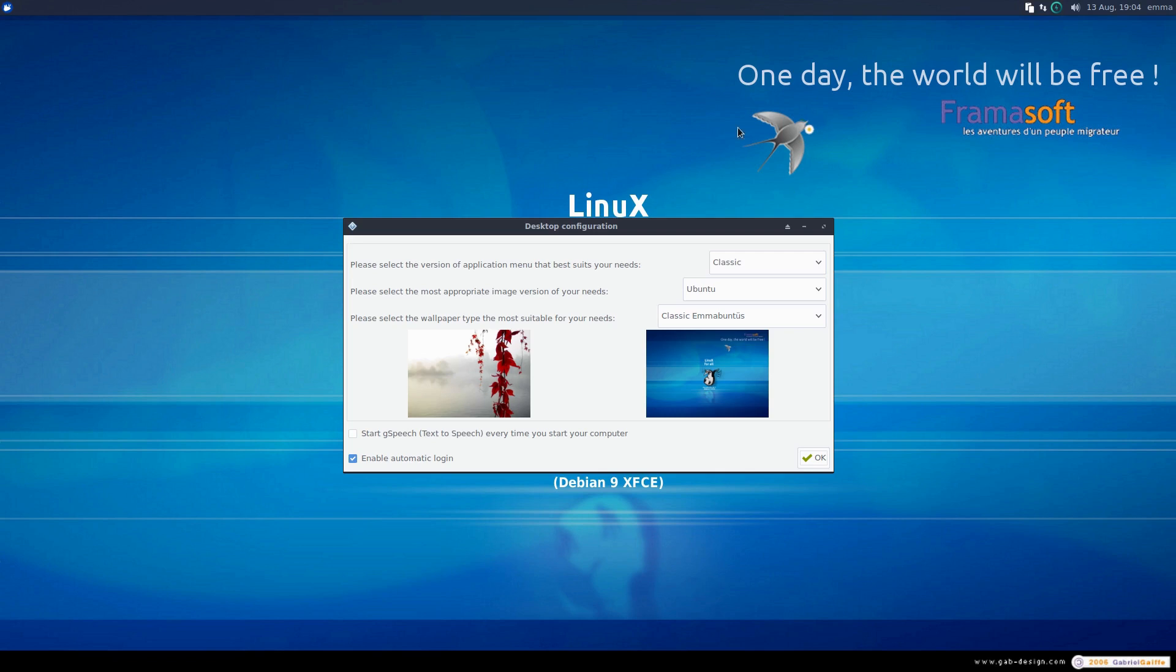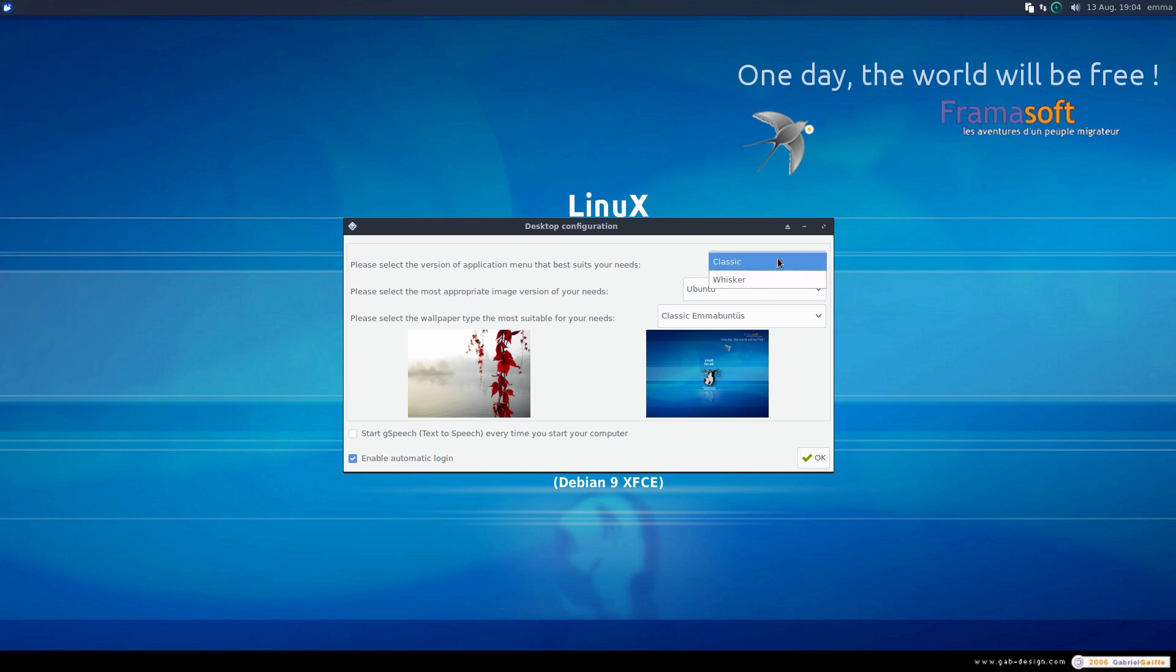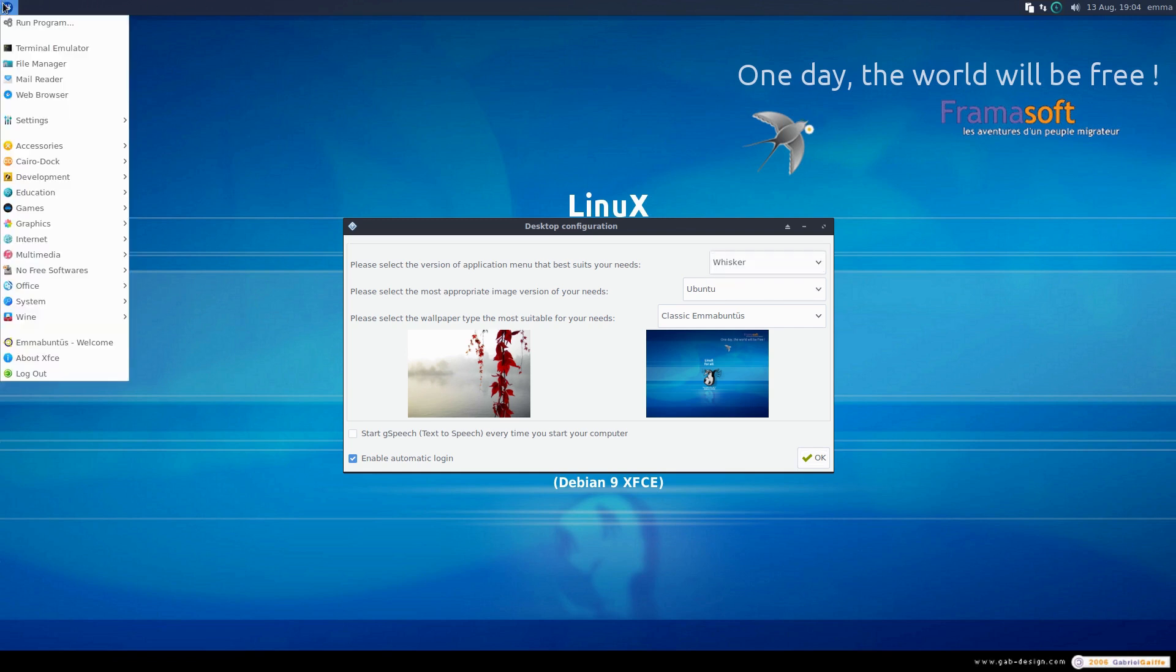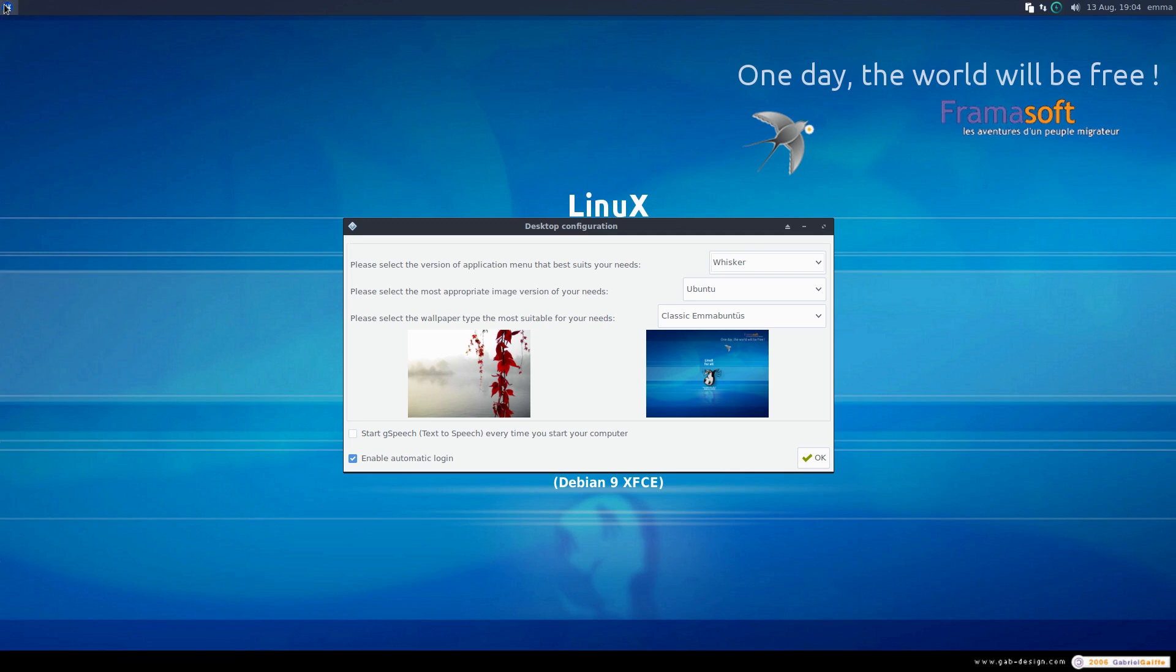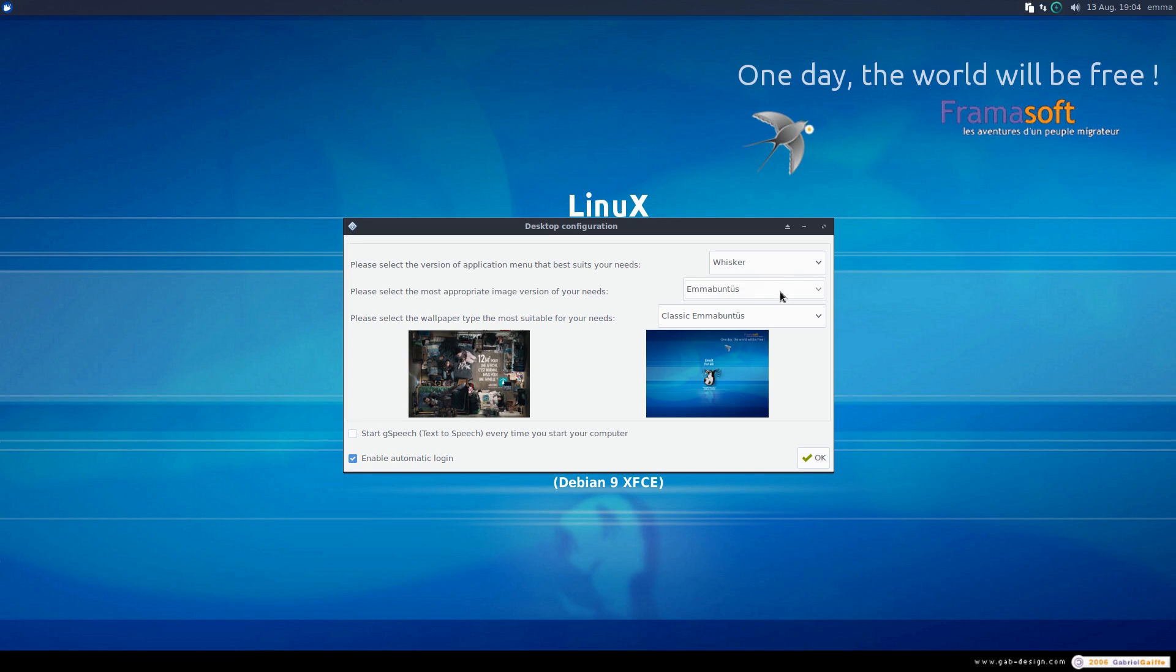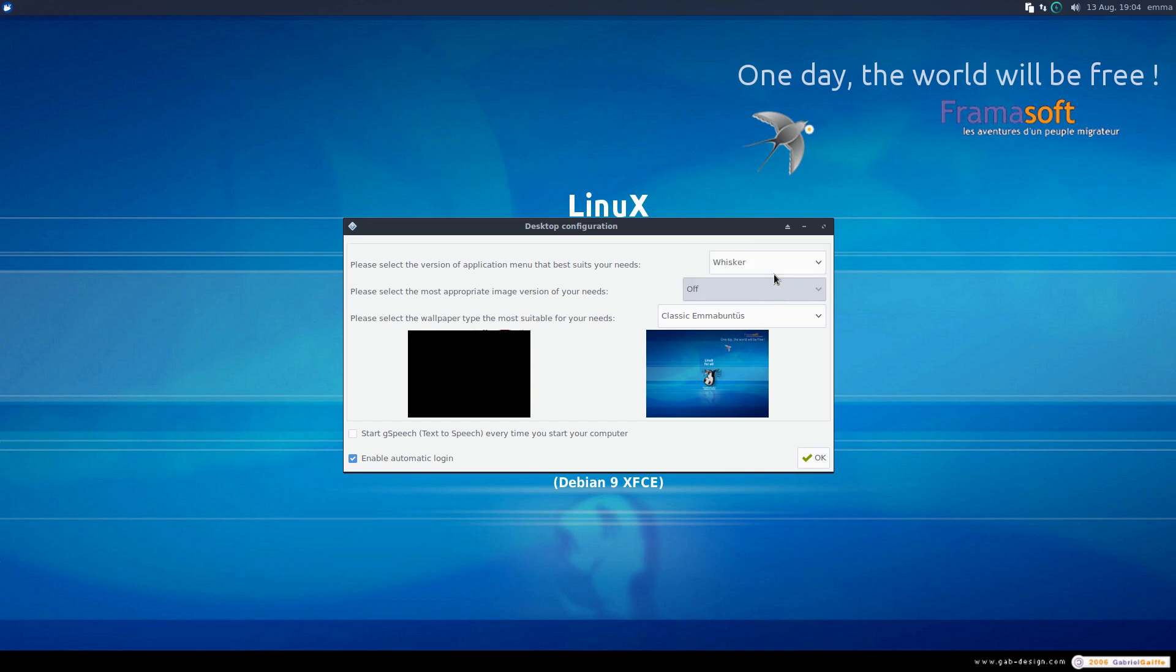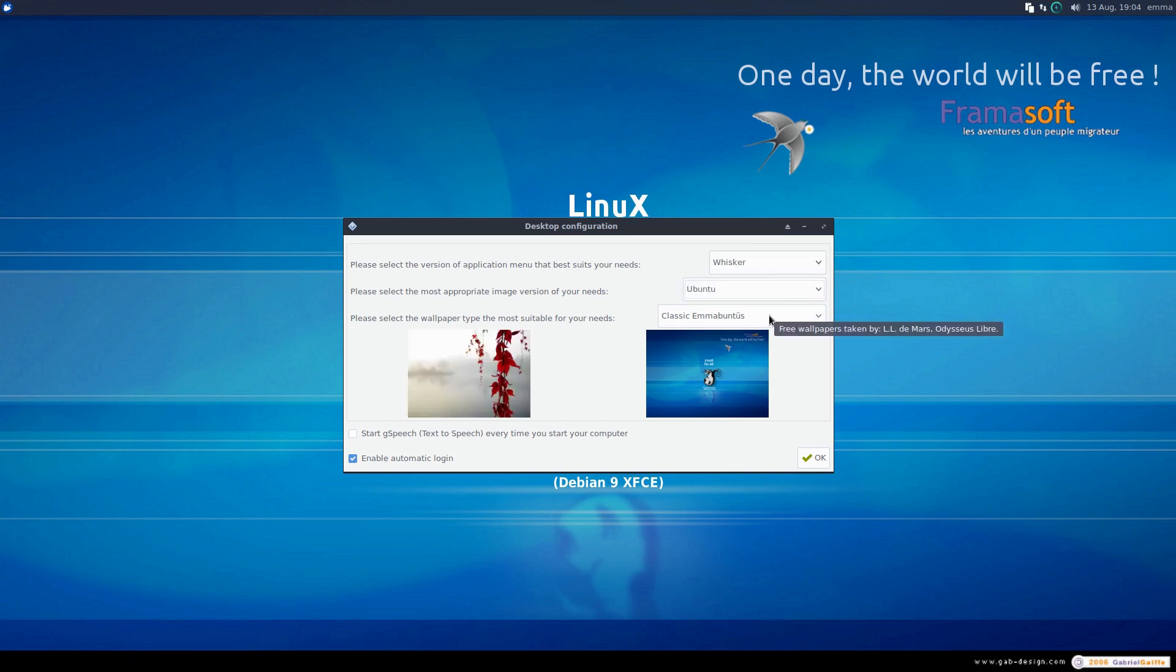Select the version of the application menu that meets your needs - there's a classic and here is a whisker. They don't actually change here until I go through this. We also see what is the most appropriate image version you need. I'm not sure exactly what this one's going to do - maybe a little bit more information about that would be good.